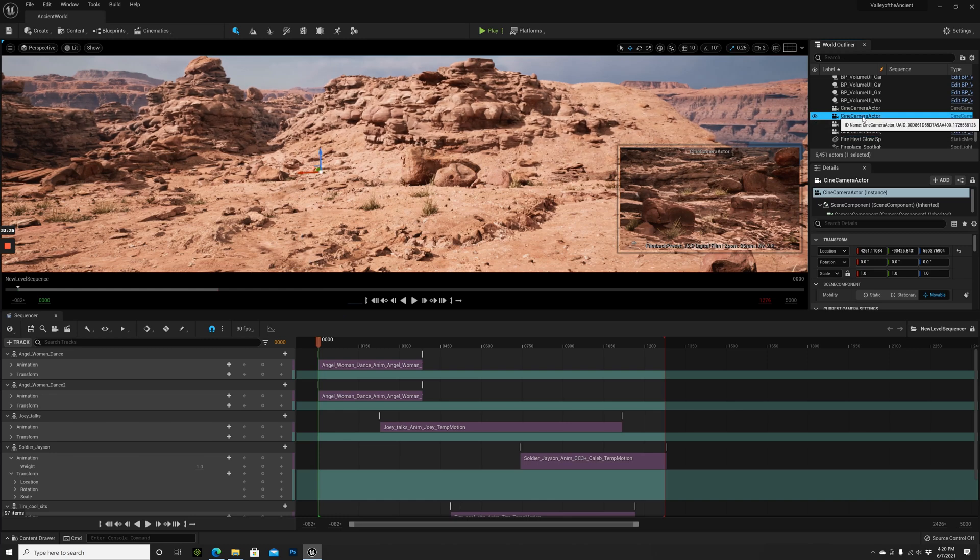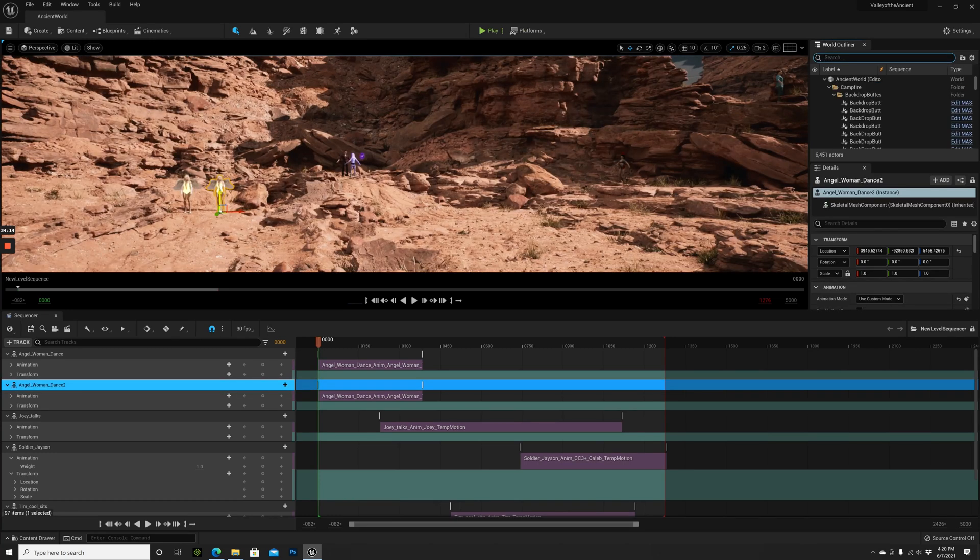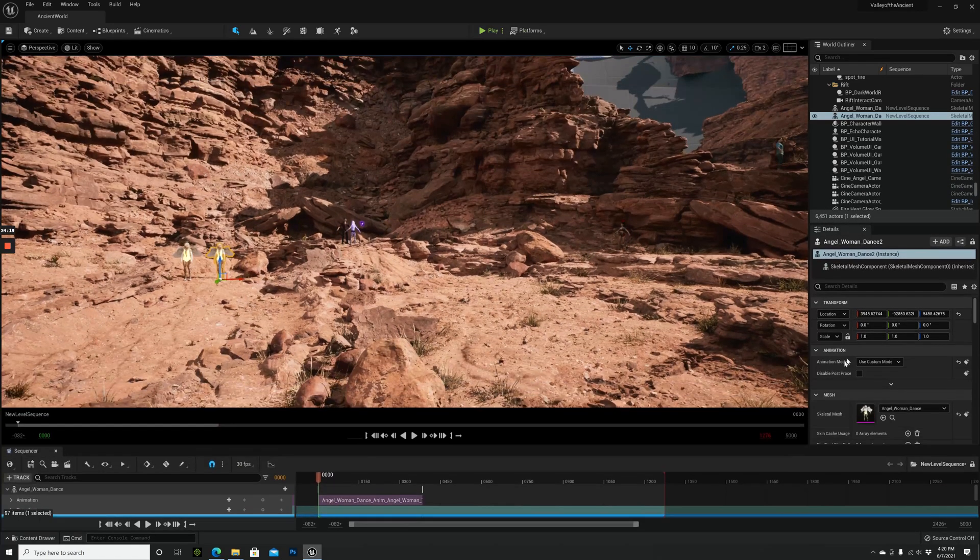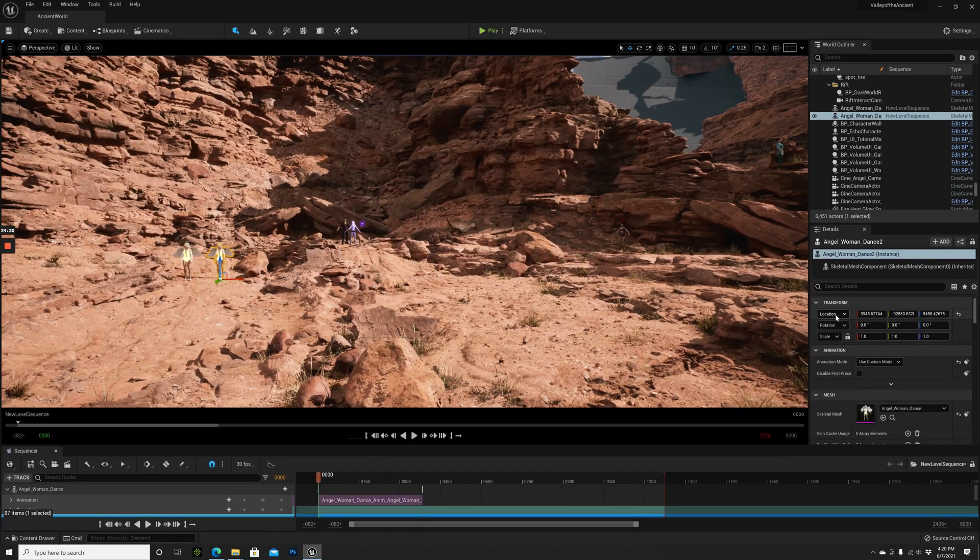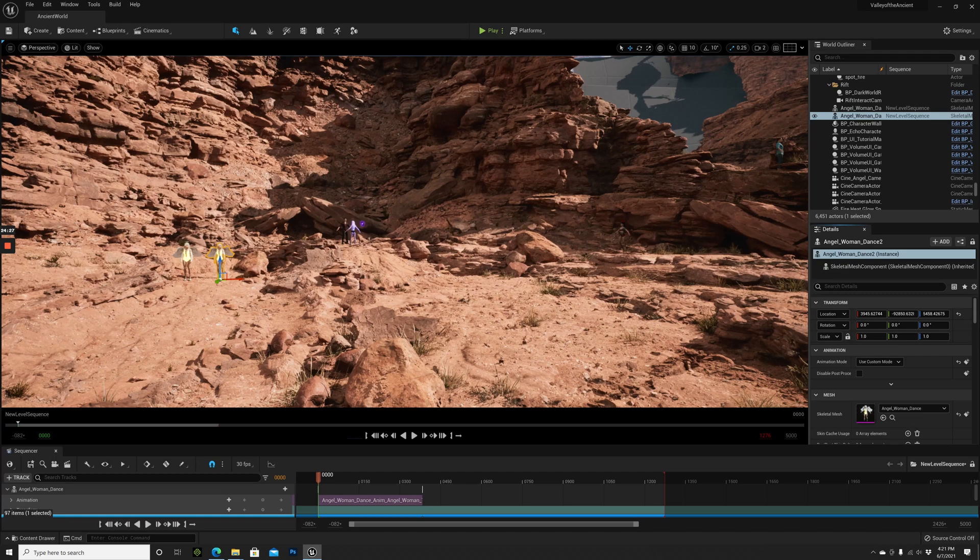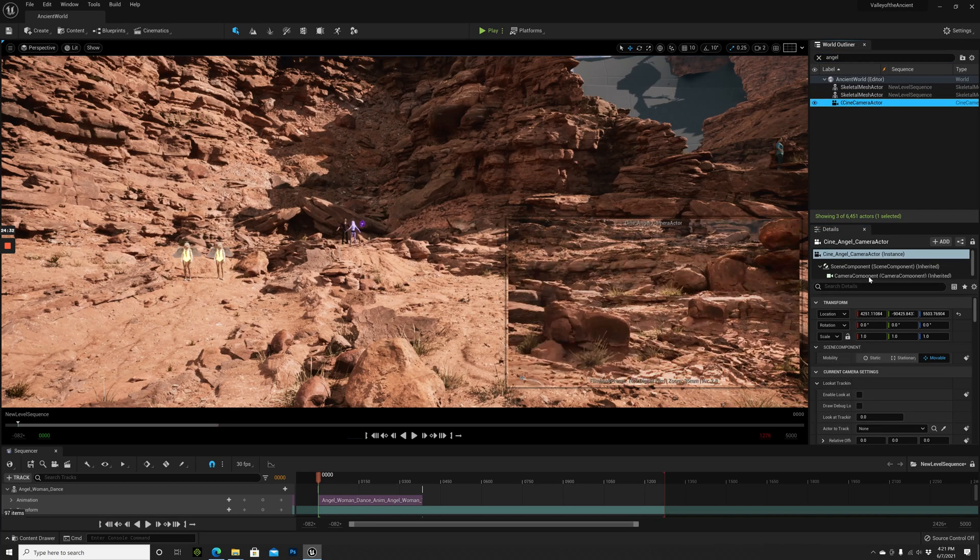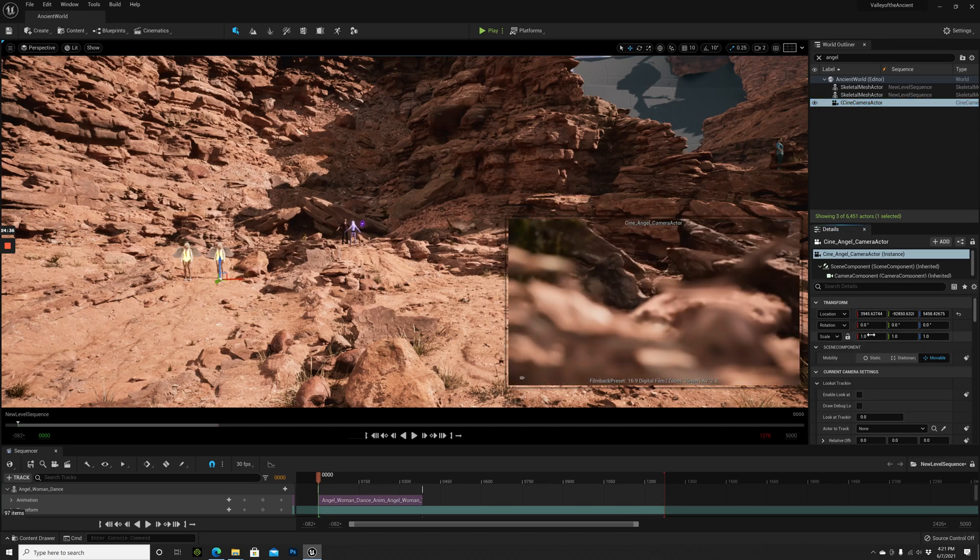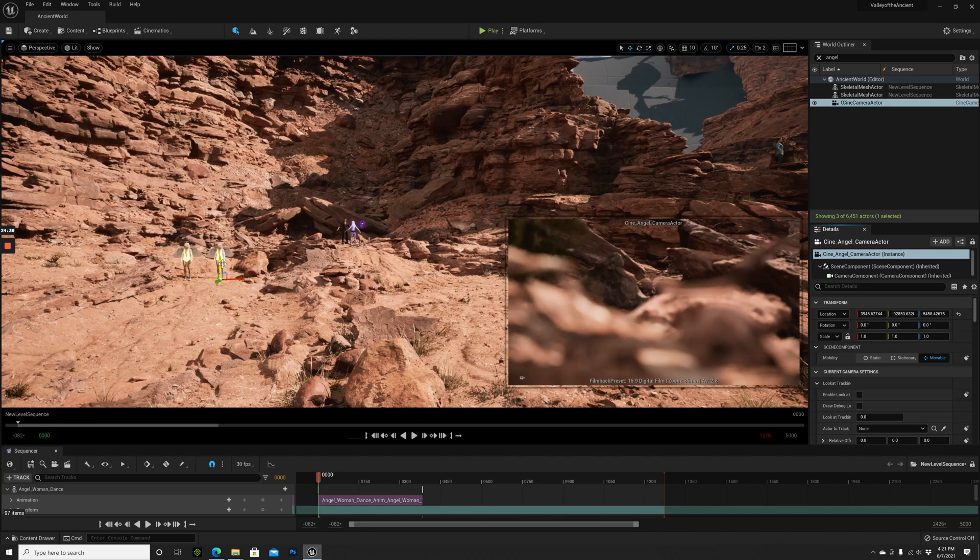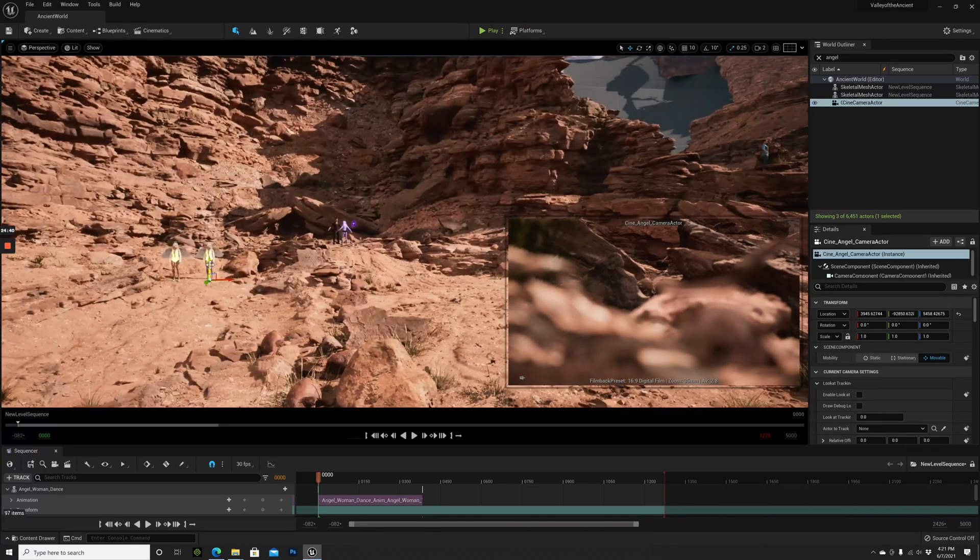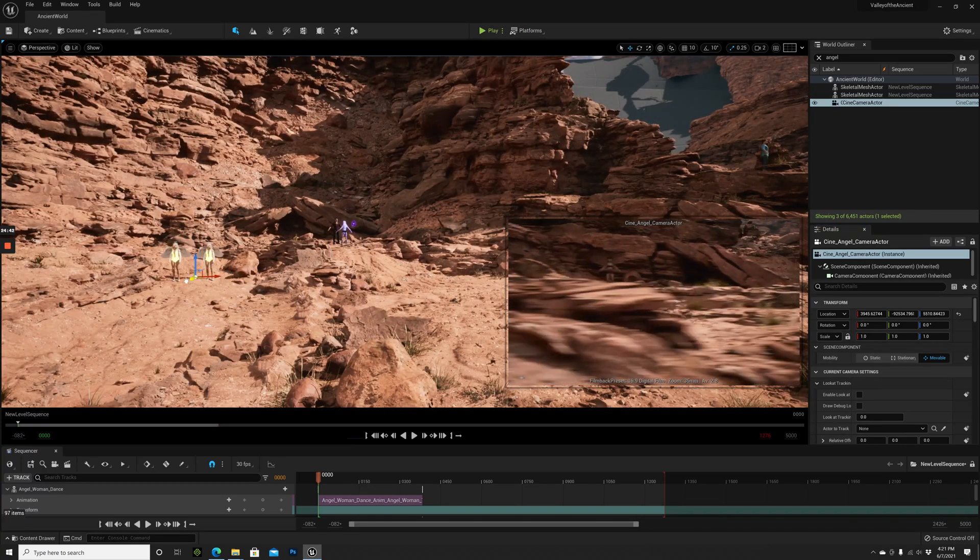First, let's give this actor another name. With this selected, I go into the Details panel where it says Transform Location. At this position, right-click, copy this location data, go to the camera, right-click at the same position and paste. Now the camera is exactly where this girl is. That's a quick way to bring the camera close to what you want to shoot.